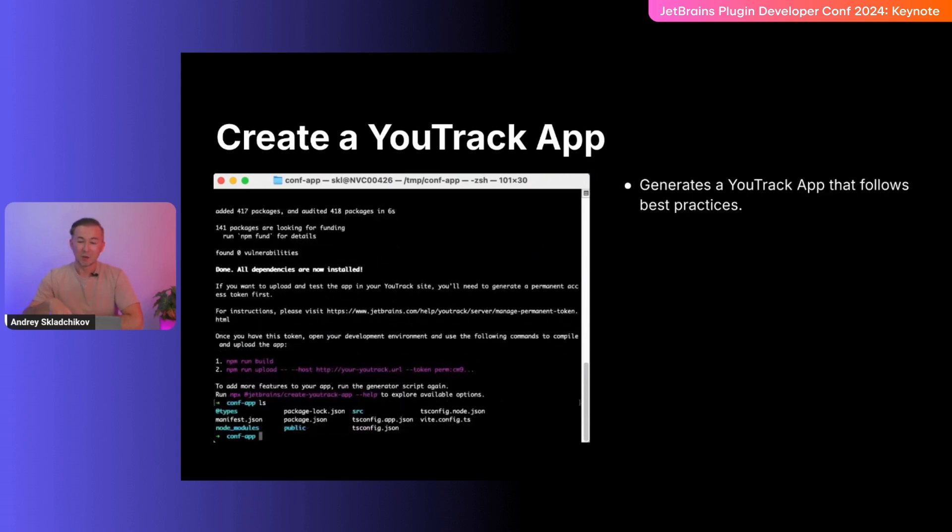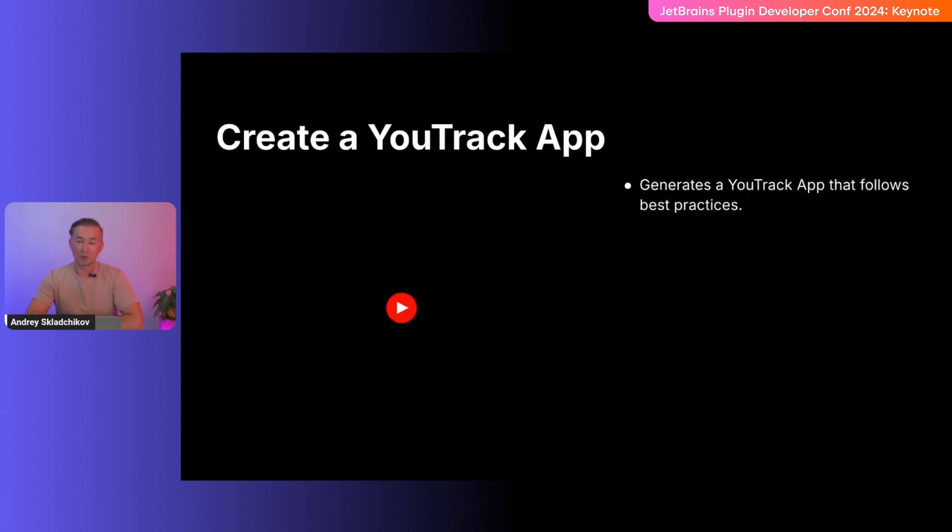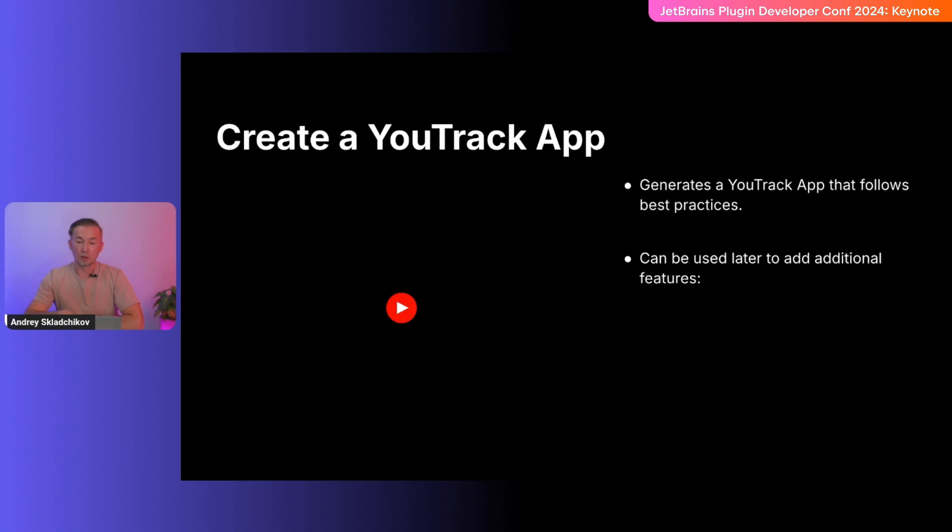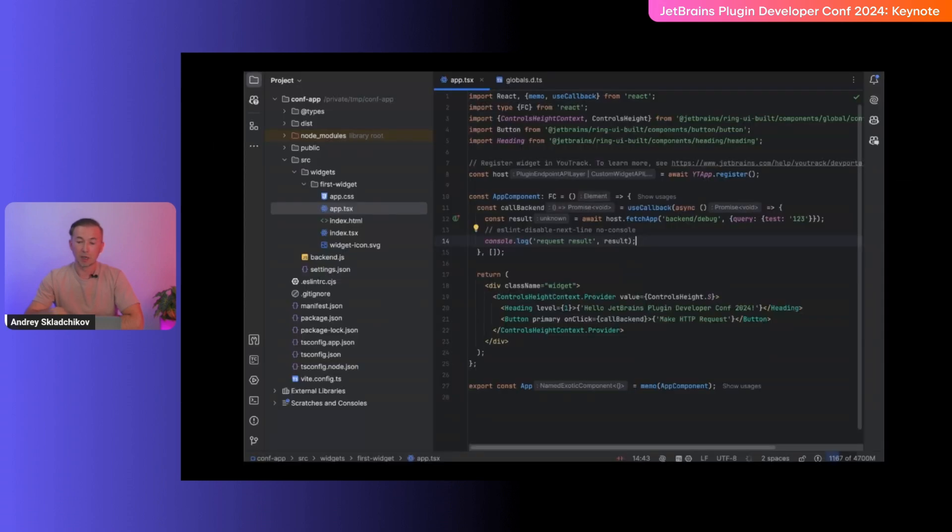So, our scaffold creates YouTrack applications and follows best practices. And it can be run over the generated app again to add functionality later, such as widgets, new settings, extension properties, and HTTP handlers.